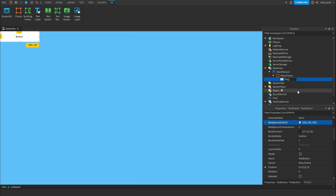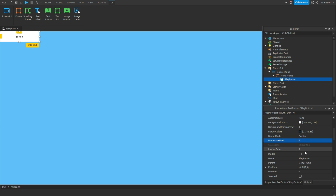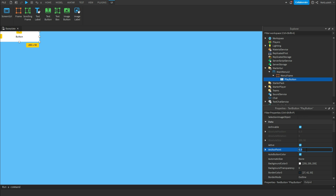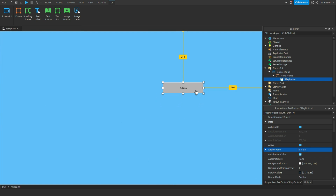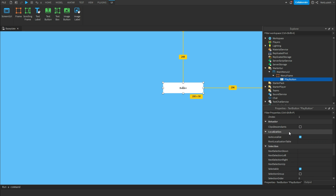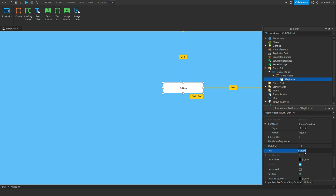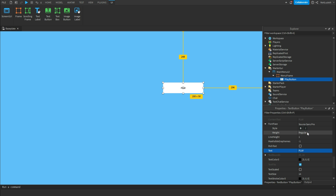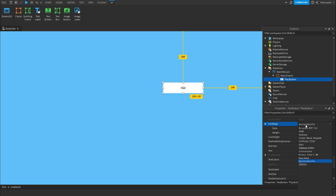Change the border size pixel to 0, change the anchor point to 0.5, 0.5, and drag the button wherever you'd like. Scroll down and change the text to 'Play', or whatever you want it to be. You can also change the font here as well.